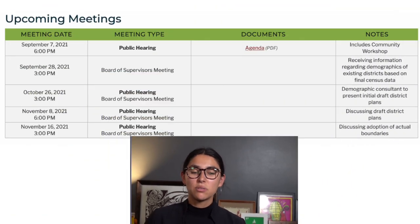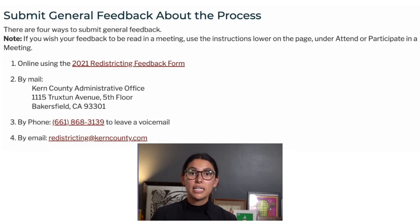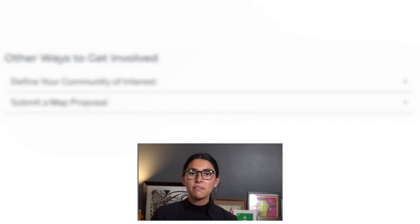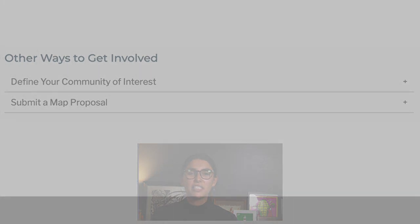For more information on how to get involved, check the Kern County redistricting website at the address shown. Here you can find out how to get involved in the process of redrawing your supervisorial districts. From the website you can find the schedule of hearings, submit testimony by emailing the county, fill out a community of interest form, and find the link to the mapping tool so you can draw your community of interest.